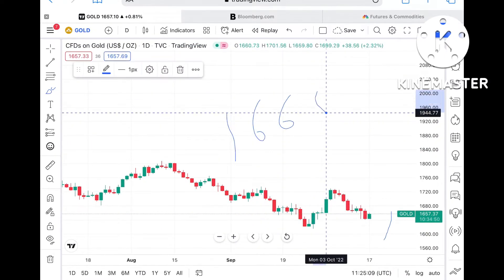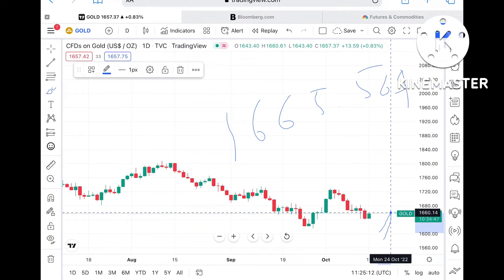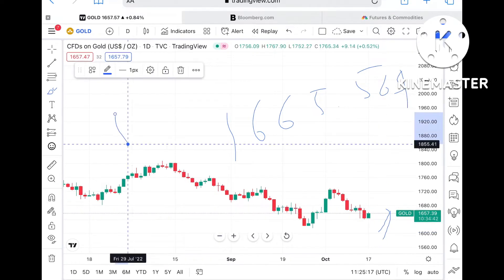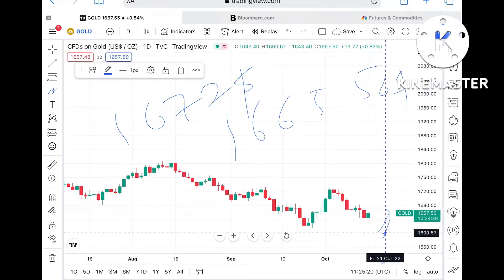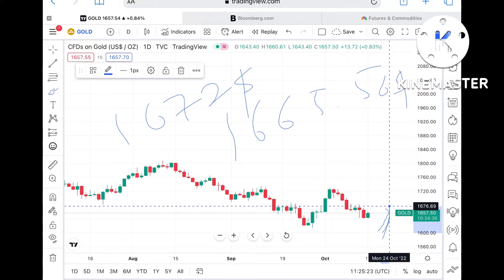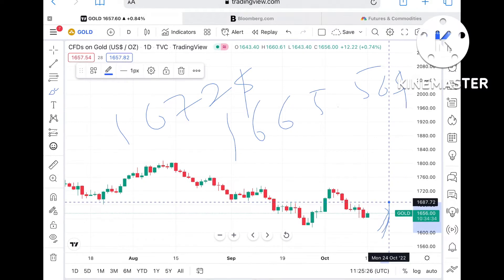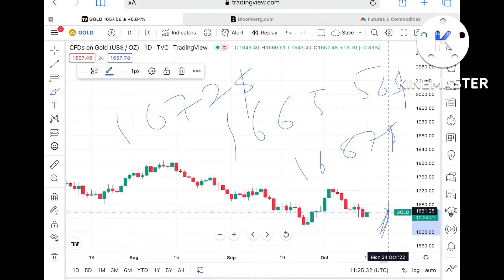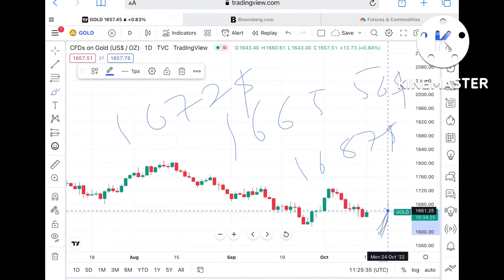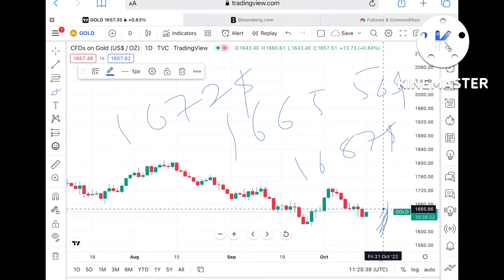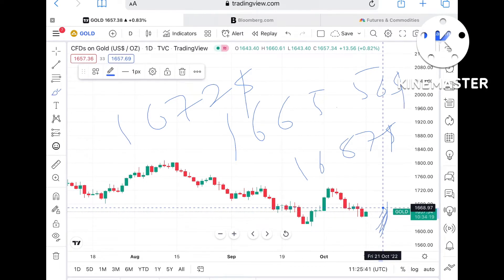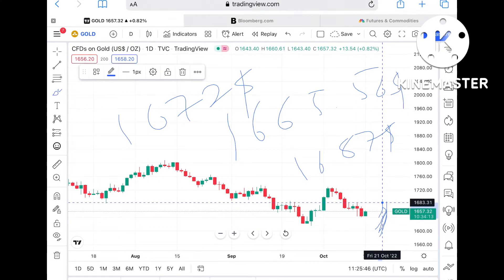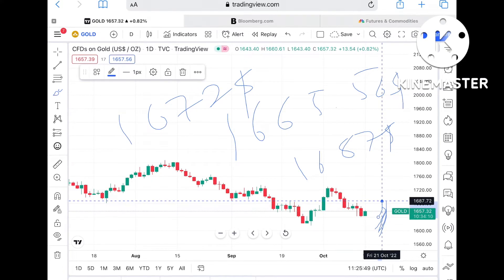If the price sustains and moves above, we can see it go towards a level of 1665.56 dollars. If the price moves above that level, there is a higher probability it can go and touch a level of 1672 dollars. Once the price goes above that level, there is a high chance it can move further upside and touch a level of 1661 dollars, and from there go to 1665. Once the price goes above 1665 and sustains, there is a high chance it can move further upside towards a level of 1687.